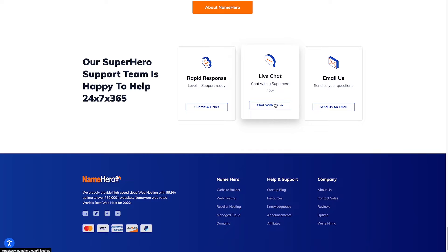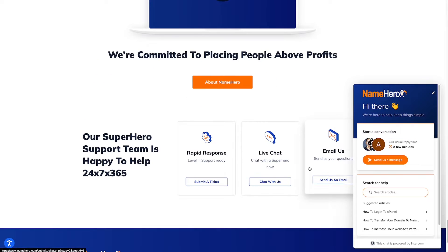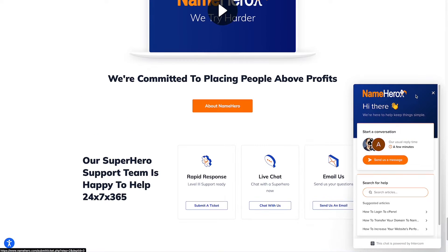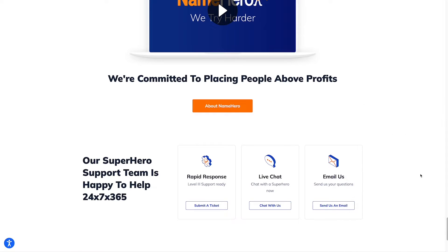In the chat box here, when the client wants to chat with NameHero, they just click the chat button and it pops up the same thing. And when they don't need it, just click close and it disappears.